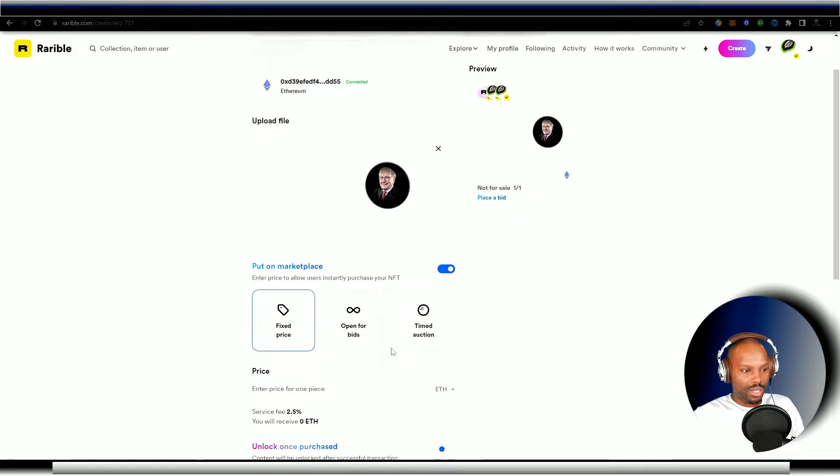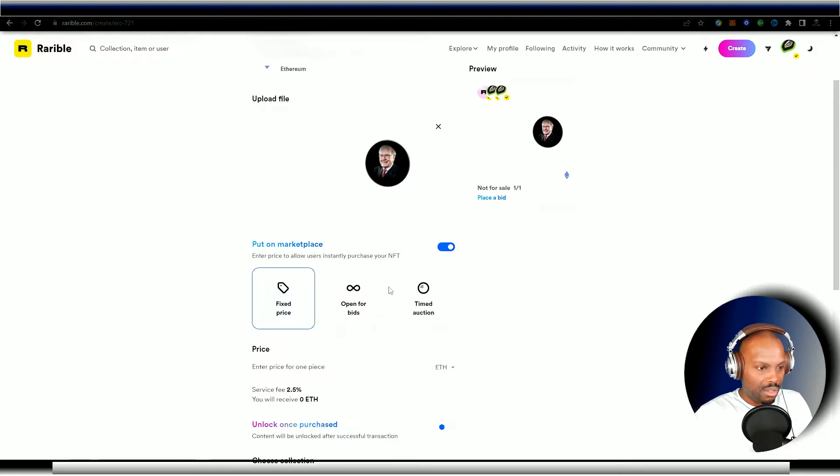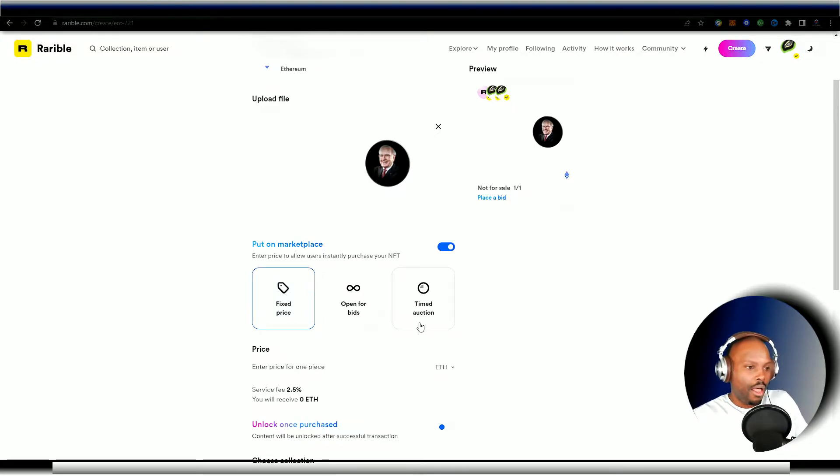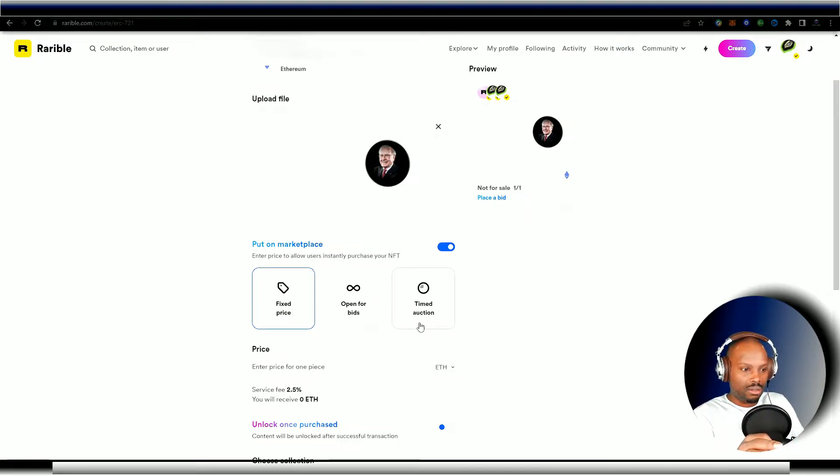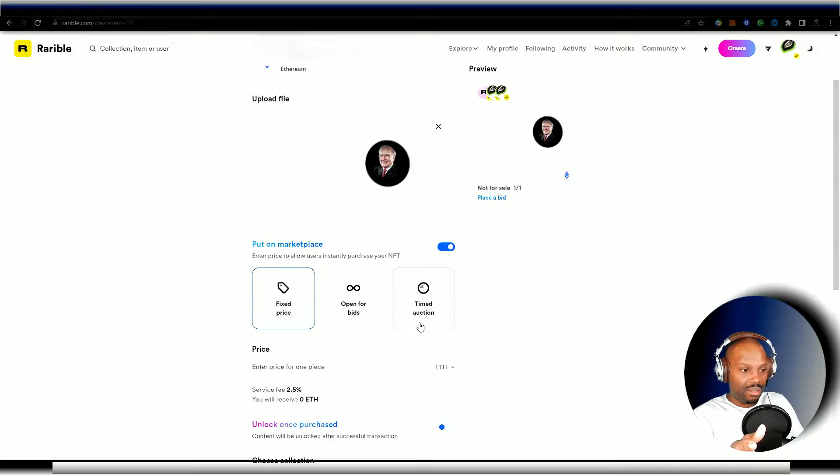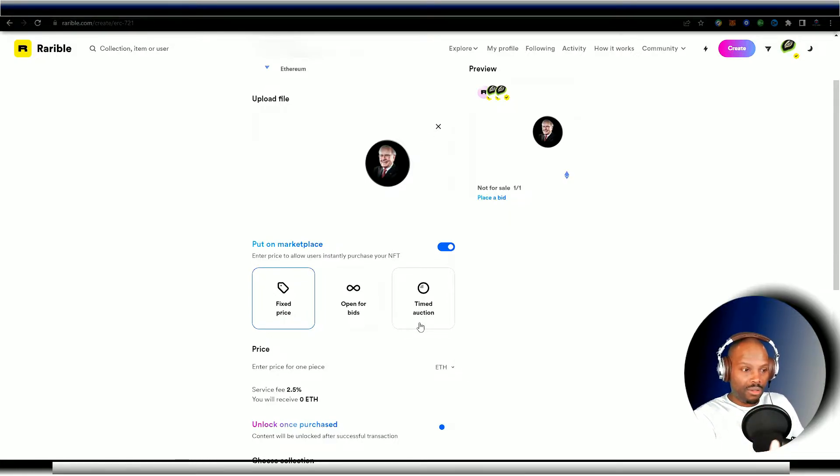Now you're going to go here to where it says put on marketplace. You're going to enter your situation here. Now this is where you're going to tell the system if you want to auction it, if you want to open it up for bids, or if you just want to put a fixed price on it and just put it online.